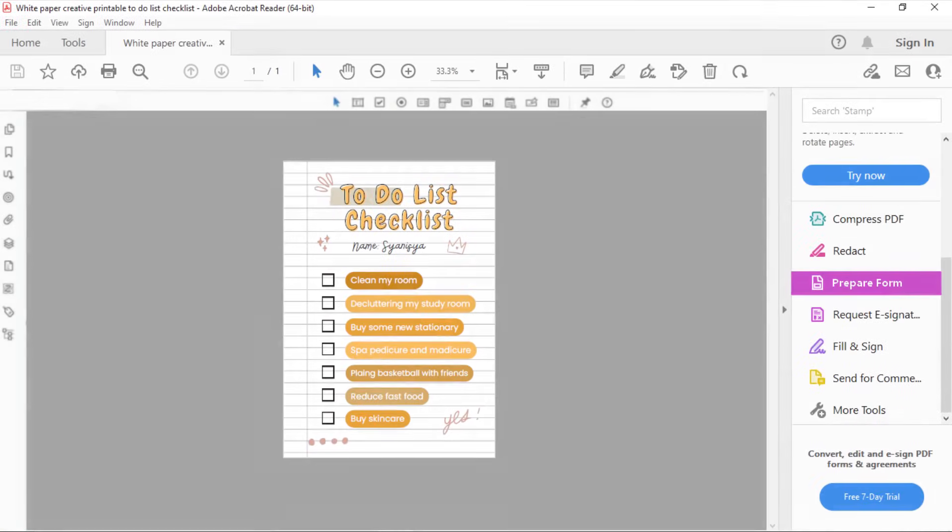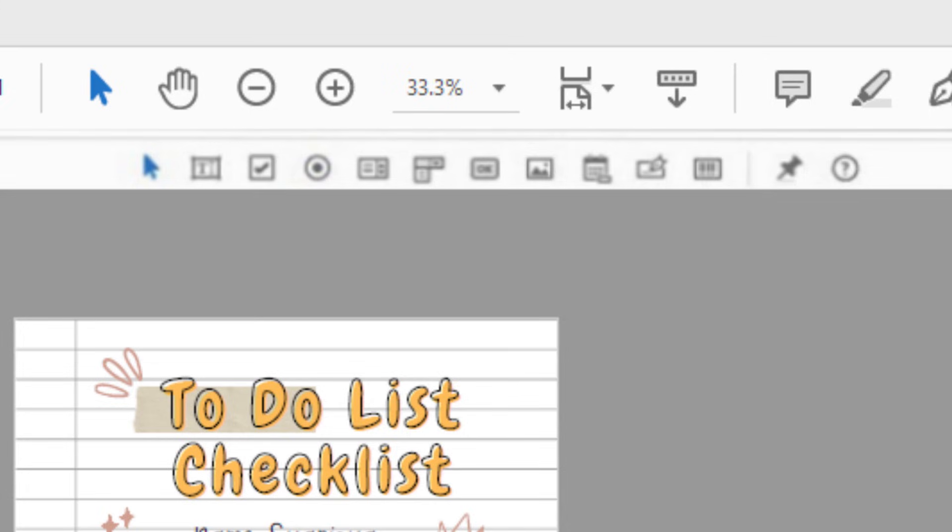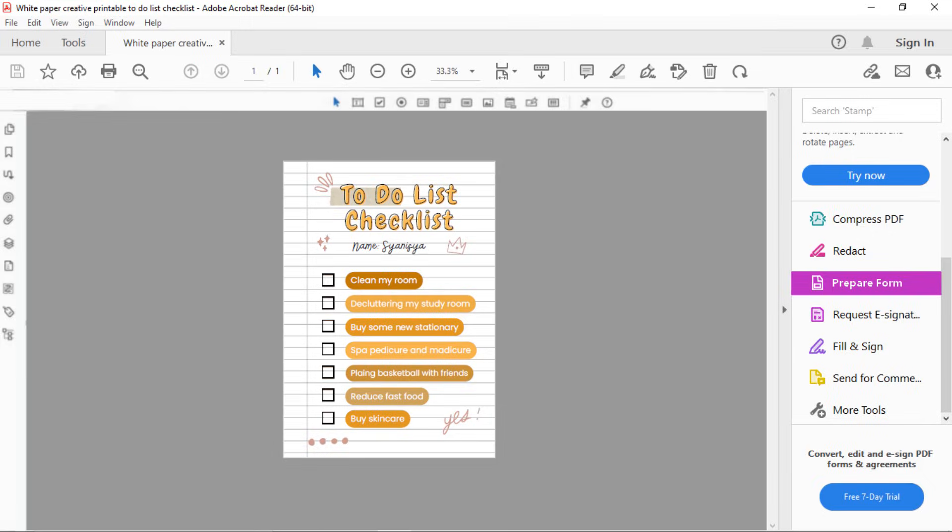Once you're in Adobe Acrobat, make sure you select Prepare Form from the right side panel. Once you do that, you'll see a lot of options on the toolbar above. One of those options is to create a checkbox. Click on the Checkbox icon to add a checkbox to your checklist and position it accordingly.